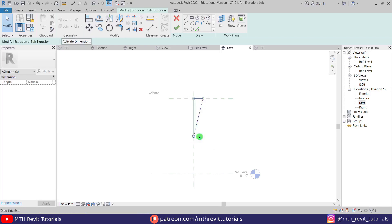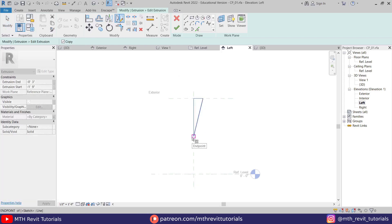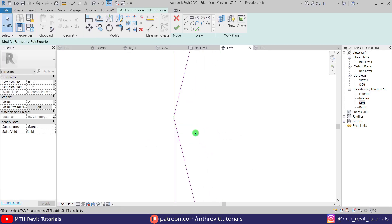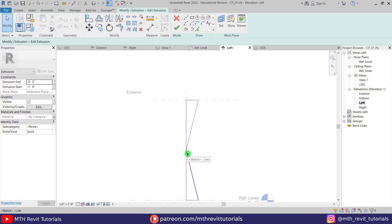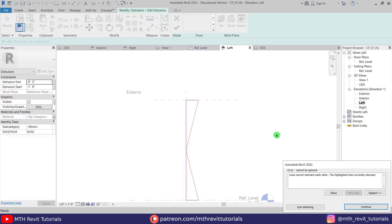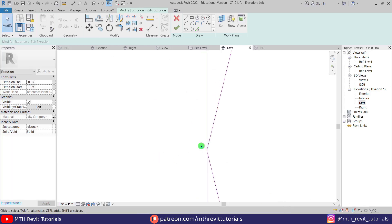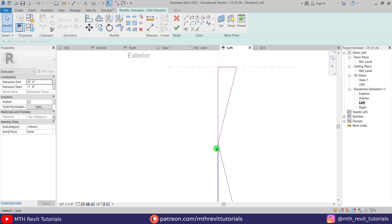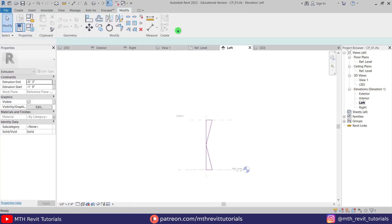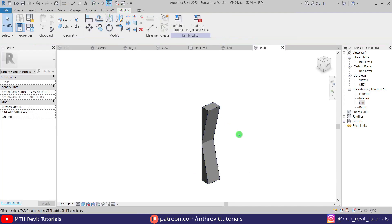Now let's select this profile and mirror it — DM to mirror. We need to fillet these two lines, otherwise we will not be able to create the extrusion. If I click Finish we get the error 'lines cannot intersect each other', so we need to join these two lines using a fillet arc. Select this line, then this one, and create a small arc. Click Finish and go to 3D — we've got something like this.